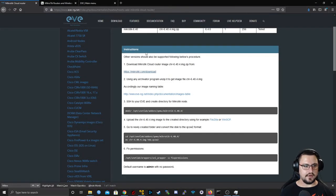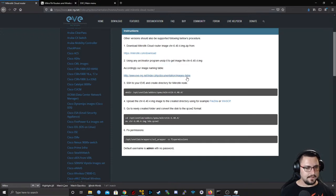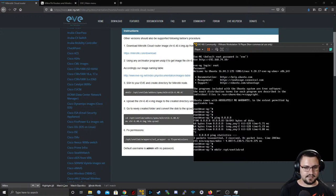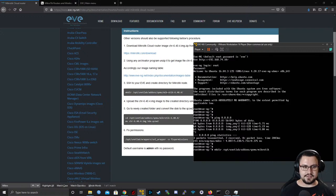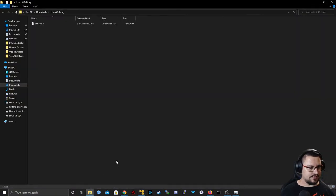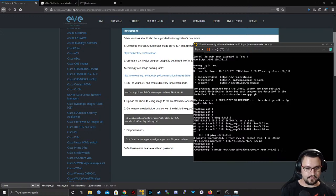Following the guide as a new user: I've downloaded and unzipped the image. Now SSH into the EVE server and create a directory for the node. I'll run mkdir on the EVE server: /opt/unetlab/addons/qemu/mikrotik-6.48.1 — lowercase 'mikrotik' is very important, it needs to match the How-To guide. The directory has been created.